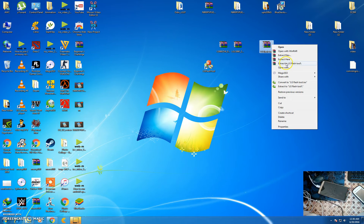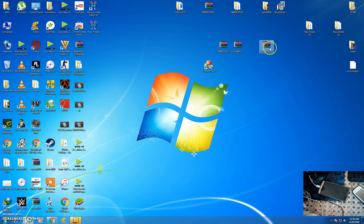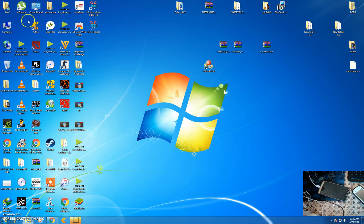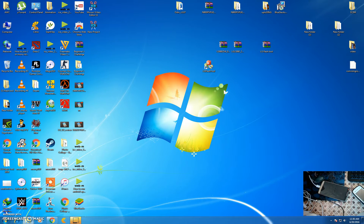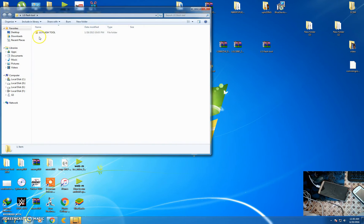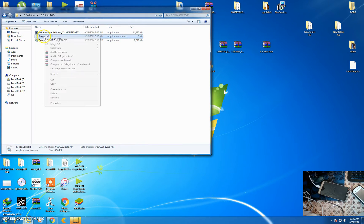Then extract the flash tool. Here it is. Open the LG flash tool and install the LG United drivers and the LG flash tool.